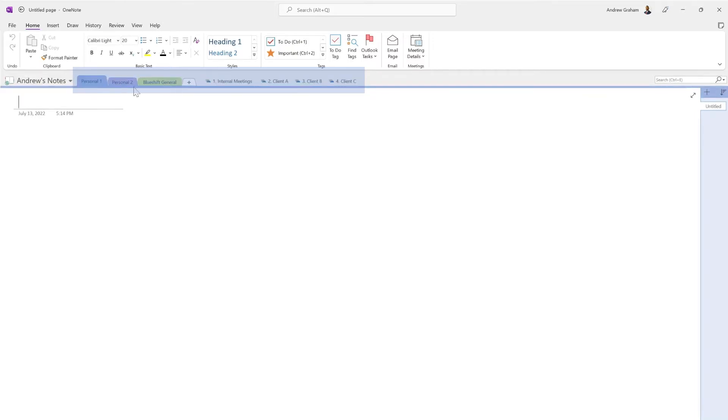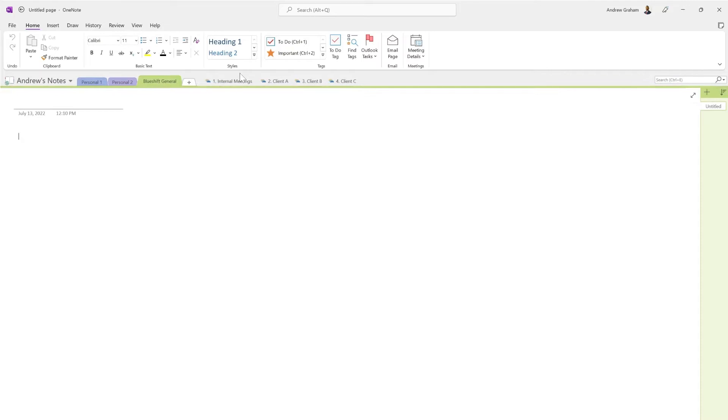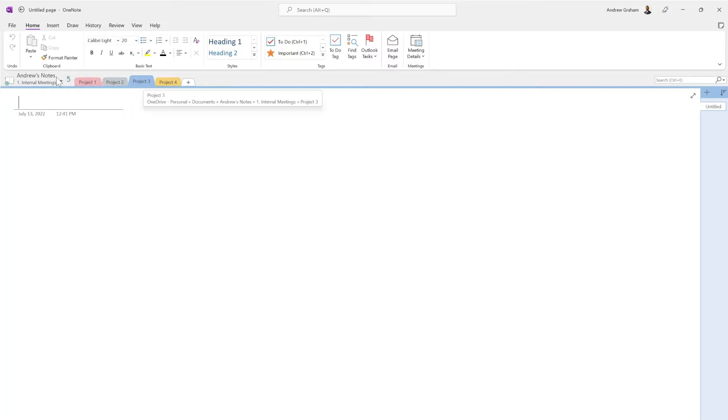And these are what you call the section groups. I have a personal note there, a personal note there, I have my BlueShift general, and for this I have my internal meetings with a bunch of different meetings about project one, project two.